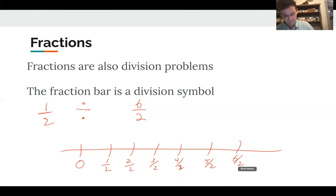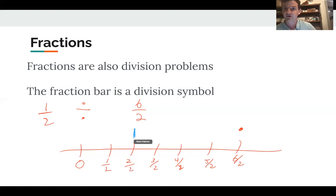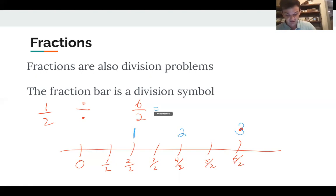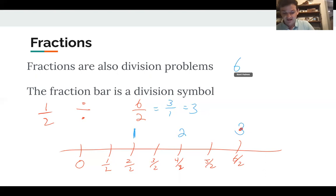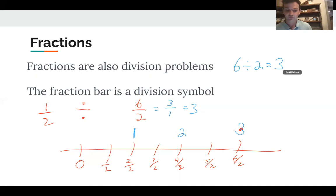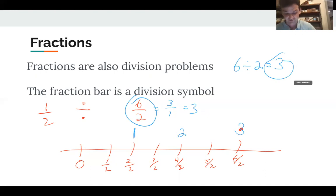Six-halves is a number on the number line. Two-halves equals 1, four-halves equals 2, and six-halves equals 3. If we simplify the fraction, we get three over one, which is 3. And that's also the answer to the division problem 6 divided by 2 equals 3. So whenever you see a fraction and you can compute the division problem — numerator divided by denominator — do it, because it gives you the same result as simplifying the fraction.